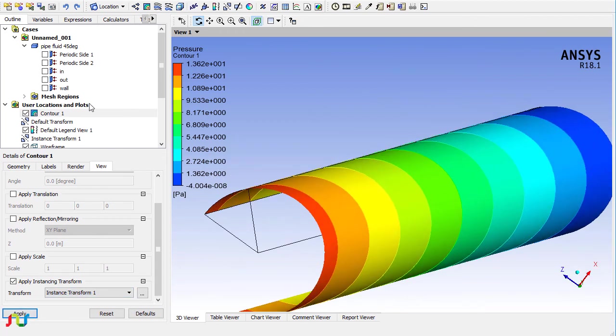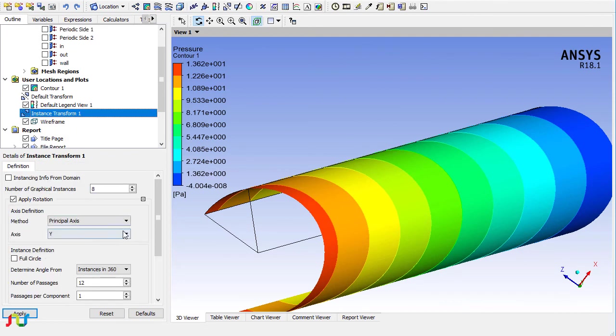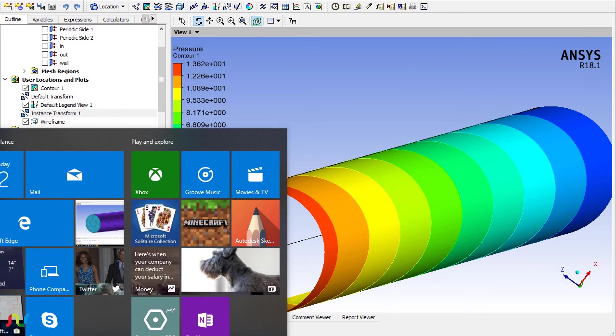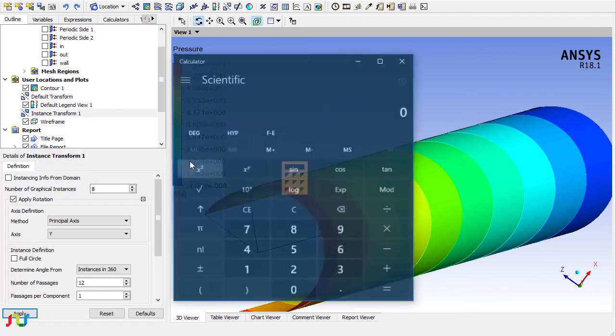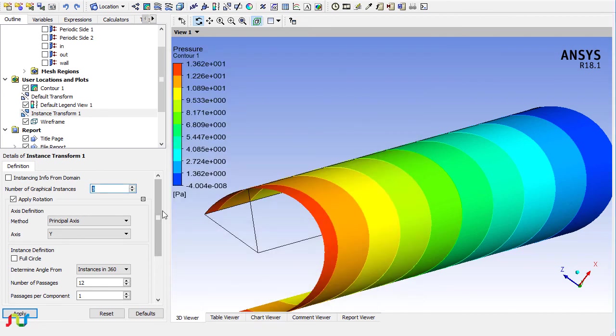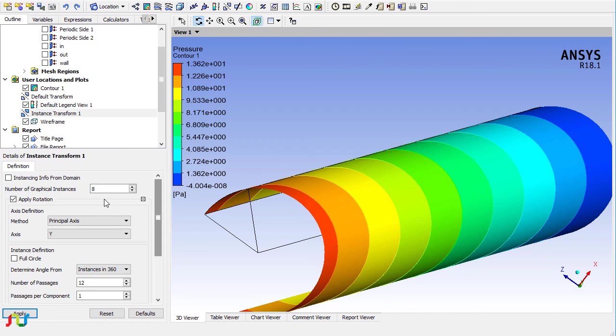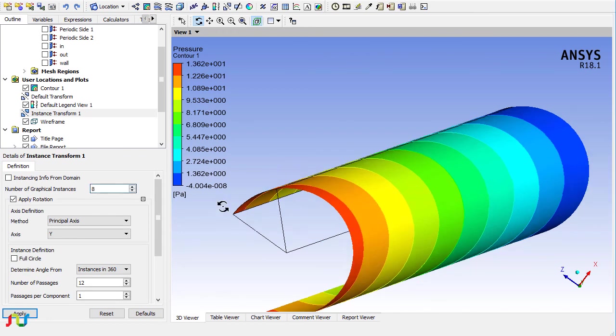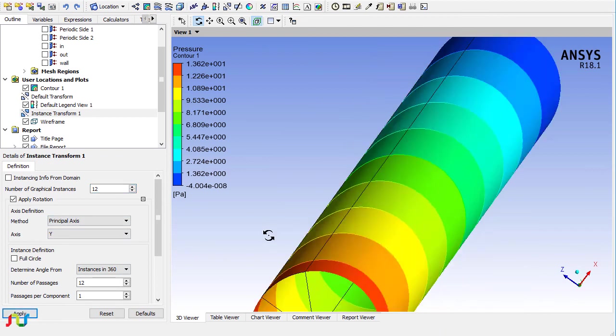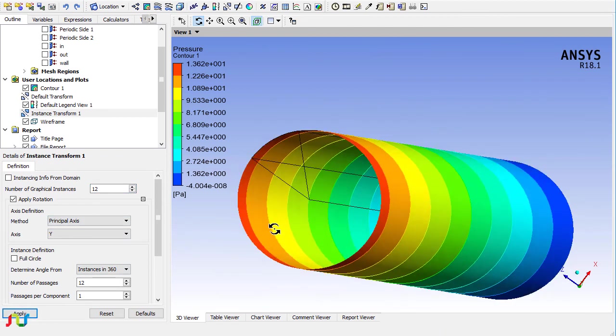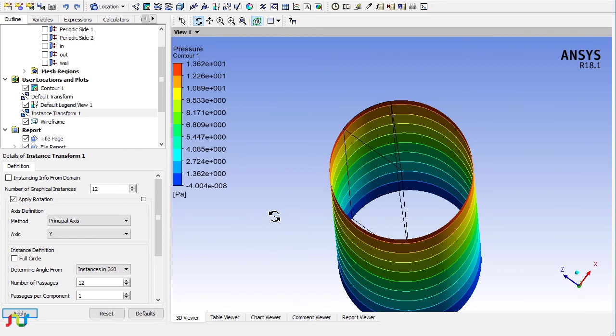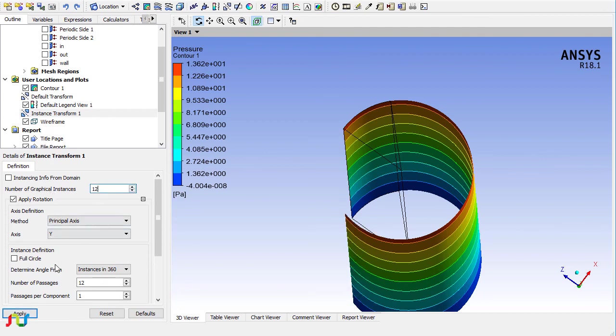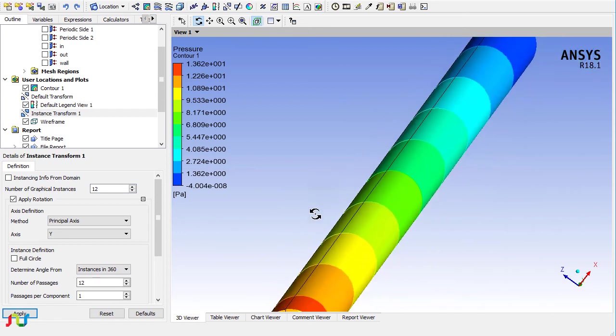I will just go to the contour plot and from here I will be choosing the instance transform one. Let me modify the instance transform. For the 45-degree sector, this should be 360 divided by 45, which should be 8. It means that the sector cut is not 45 degrees but 30 degrees. If I make this 12, yes, in this way I can see the results on the whole cylinder.